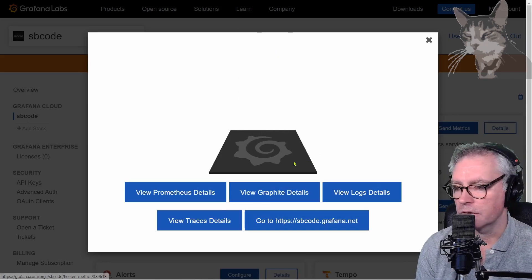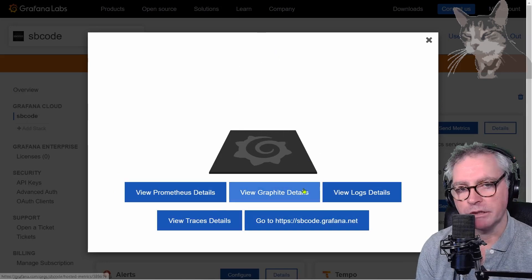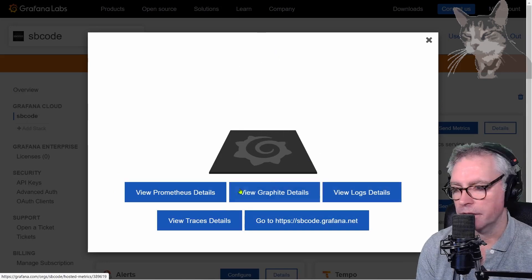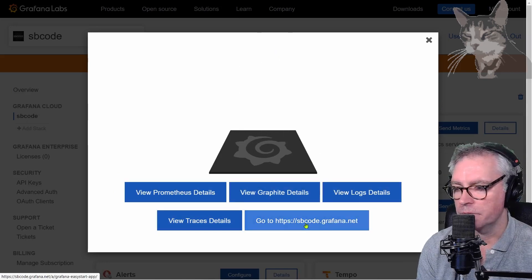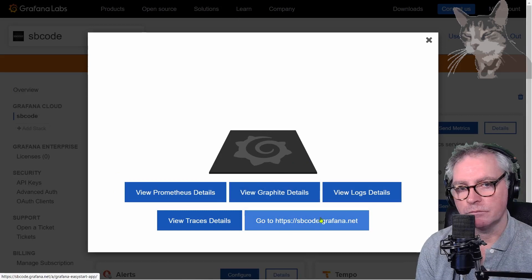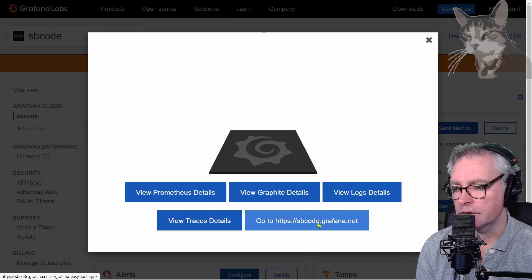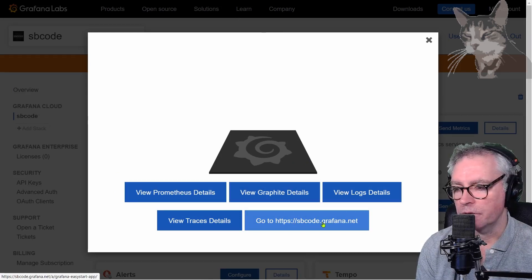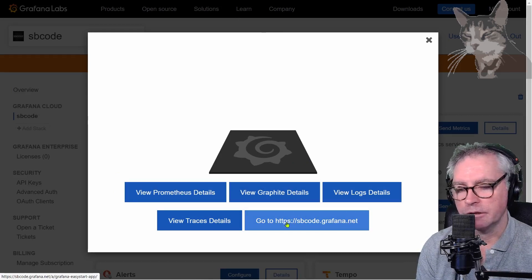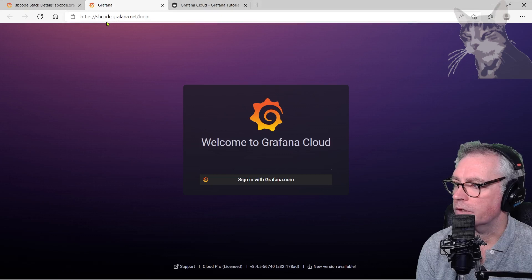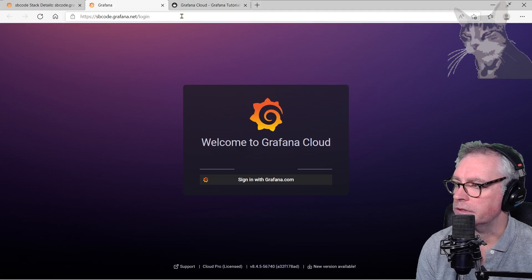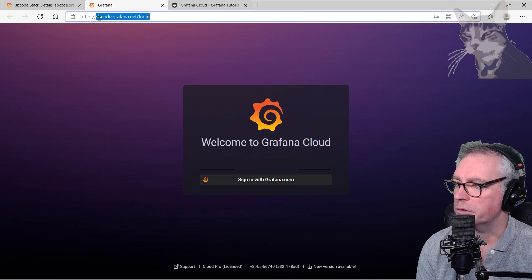Okay so there's a lot of extra information that we can look at but right now I'm just going to go and visit my new Grafana instance at sbcode.grafana.net and note also that it's HTTPS already and there's the link there HTTPS sbcode.grafana.net.